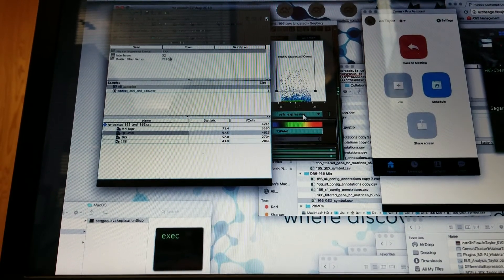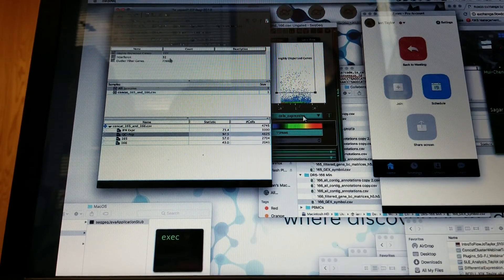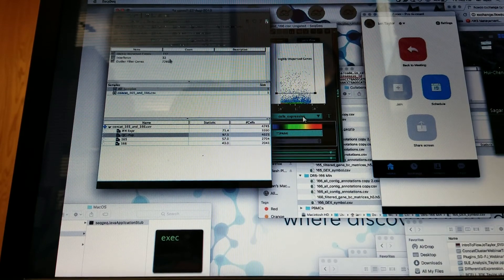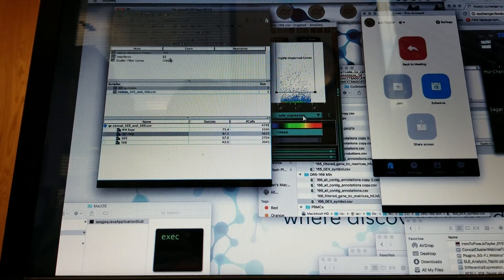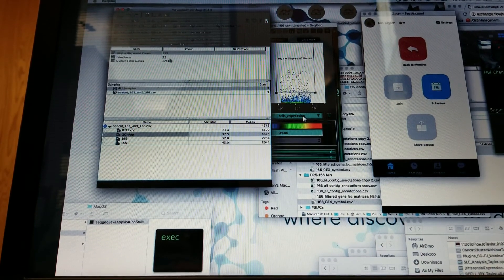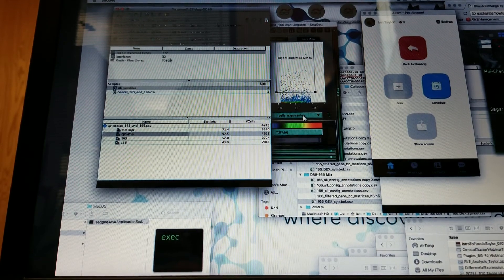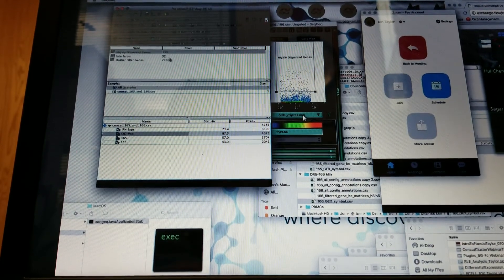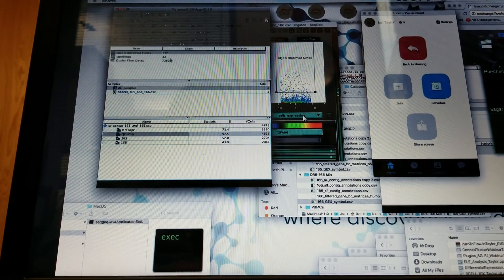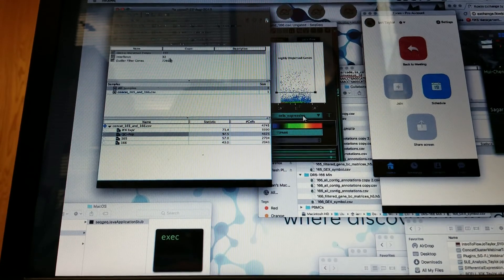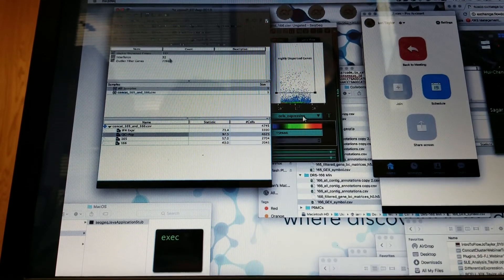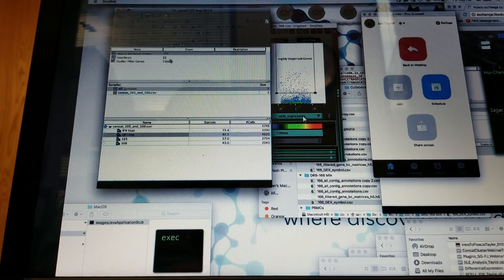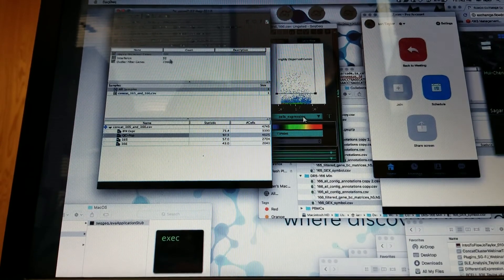Now, the highly dispersed genes, right, are the genes I can see. Those are genes that are differentially expressed in different cells. But then you're not eliminating cells, but aren't you eliminating a lot of genes? You're only selecting the ones that are different?